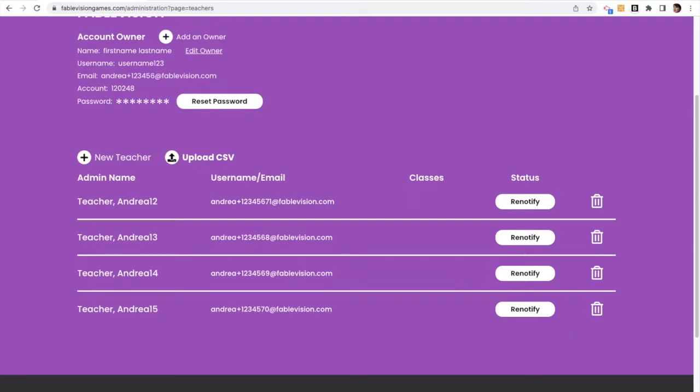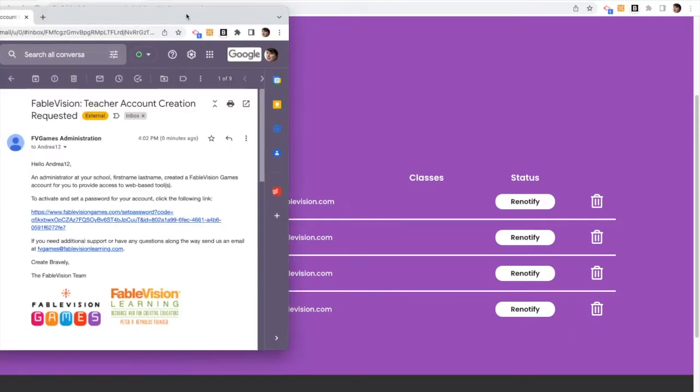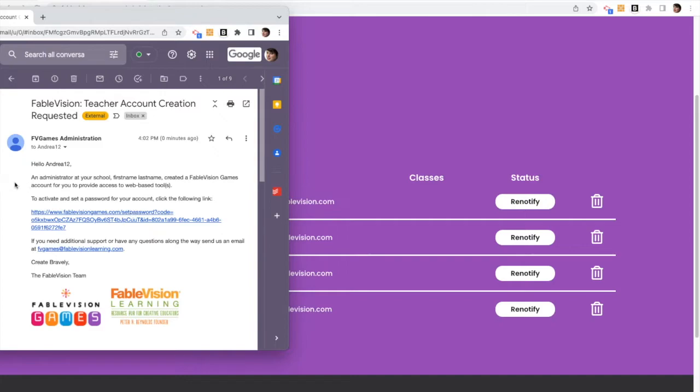So now let's look at being a teacher. So I'm over here in my teacher account. I just got an email that says teacher account creation requested, and I am going to click on the link to set my password.